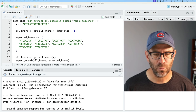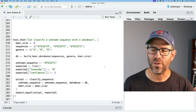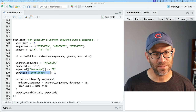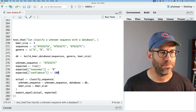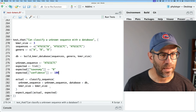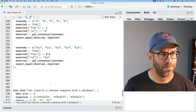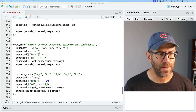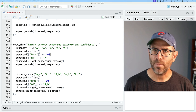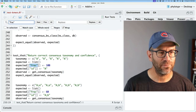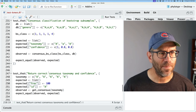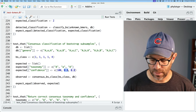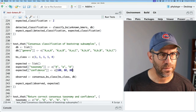Starting at the bottom of kmers, since I wrote these tests in order, I see an expected confidence of 1 — I want that to be 100. Scrolling up, here's another expected_frac of 0.6 — let's make that 60. And expected_frac of 1 — let's make that 100. I'll search for 'frac' to make sure I've got all instances. Those are the two instances. Here's another confidence: this should be 100, this should be 80, this should be 80.